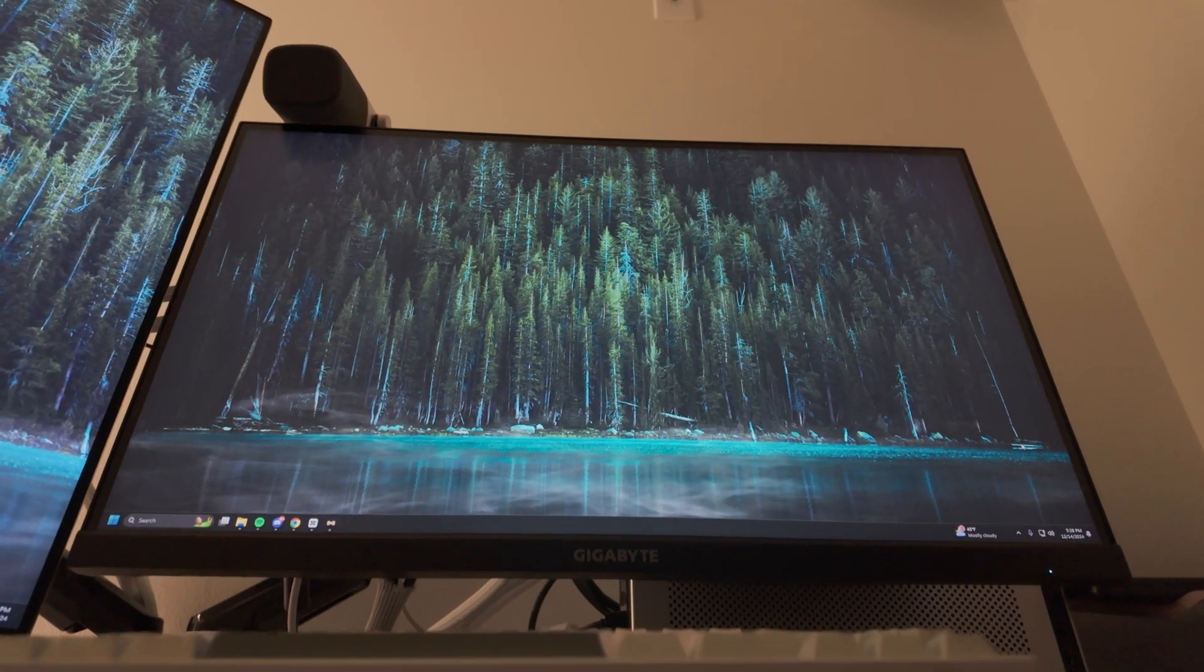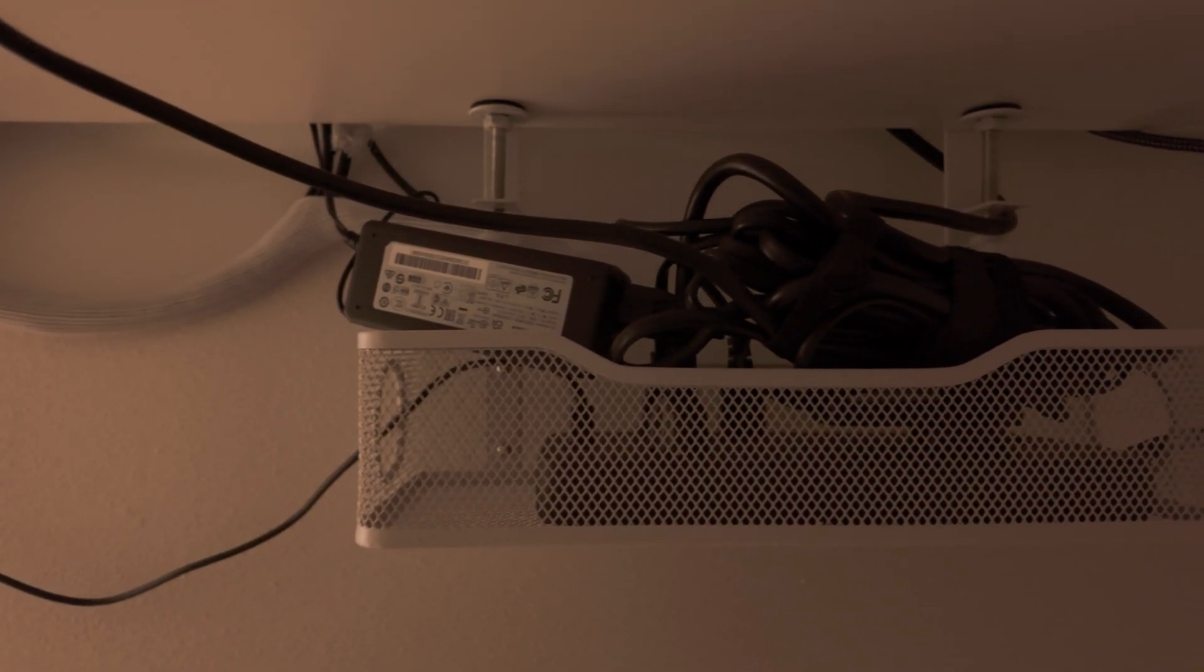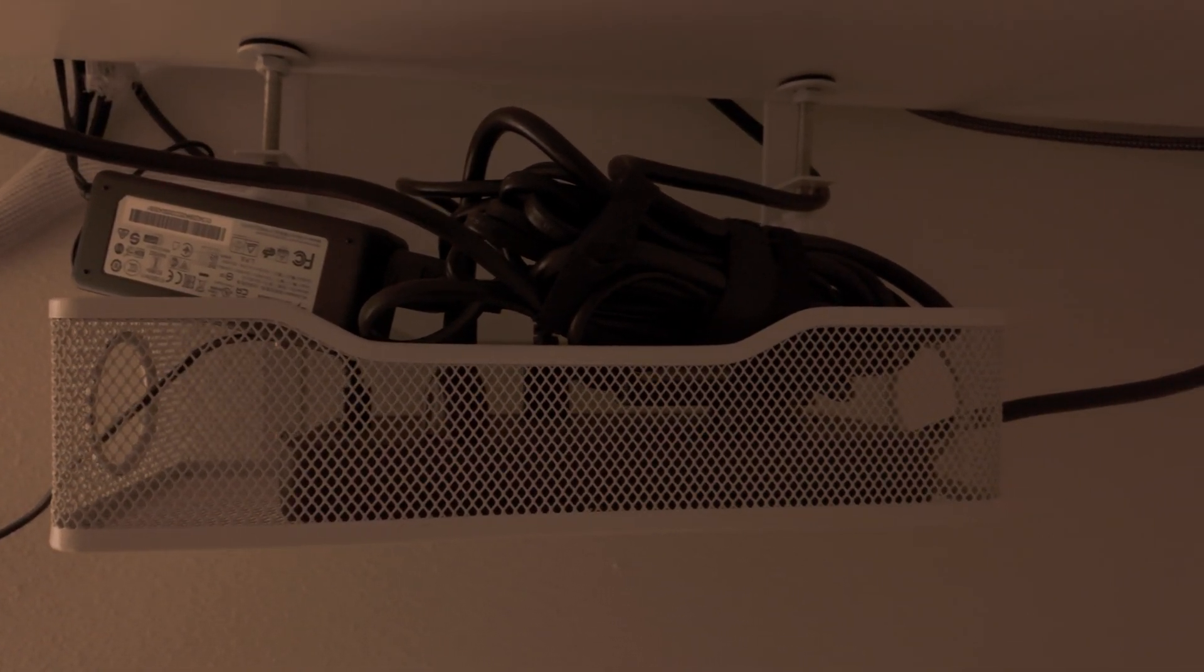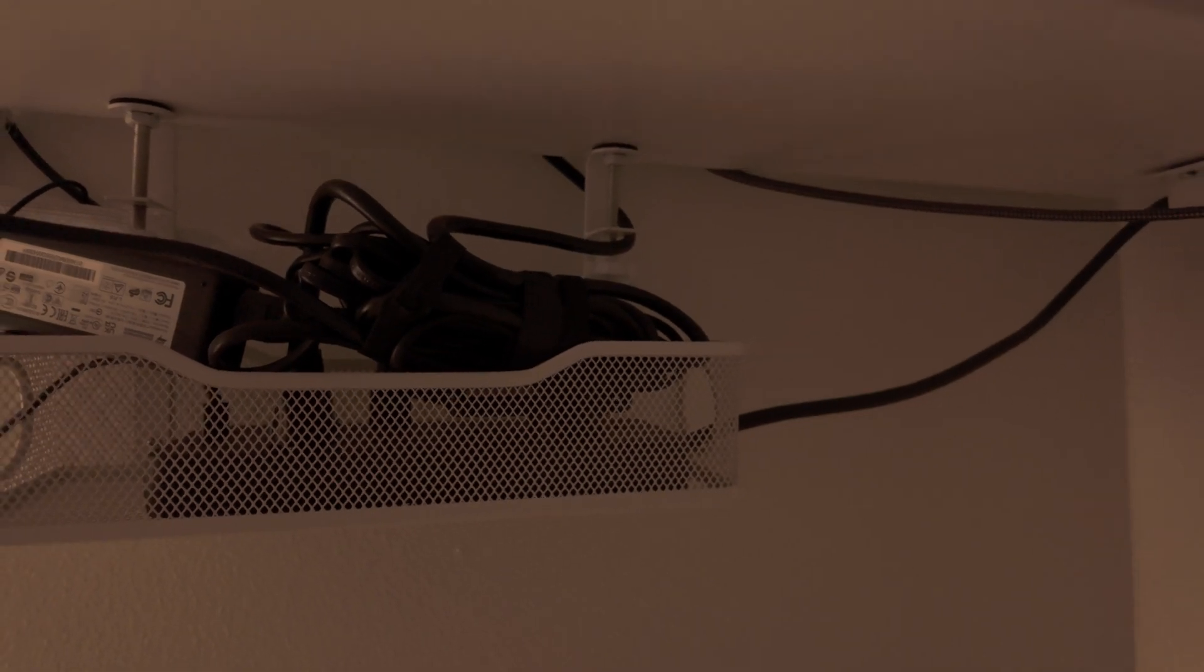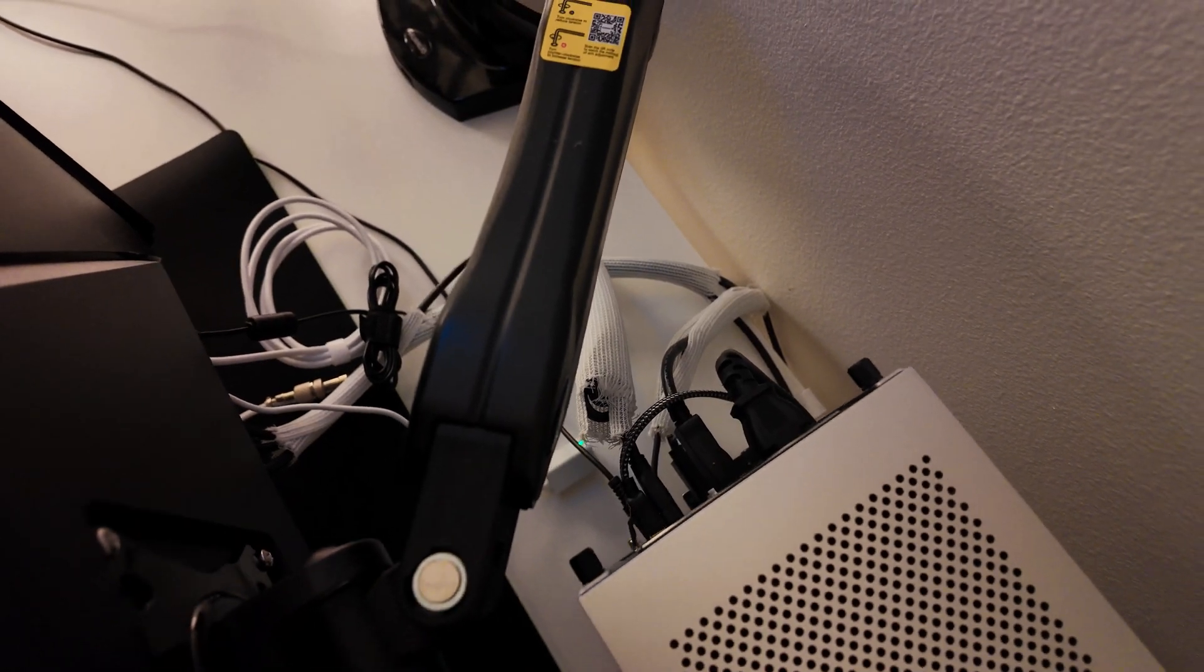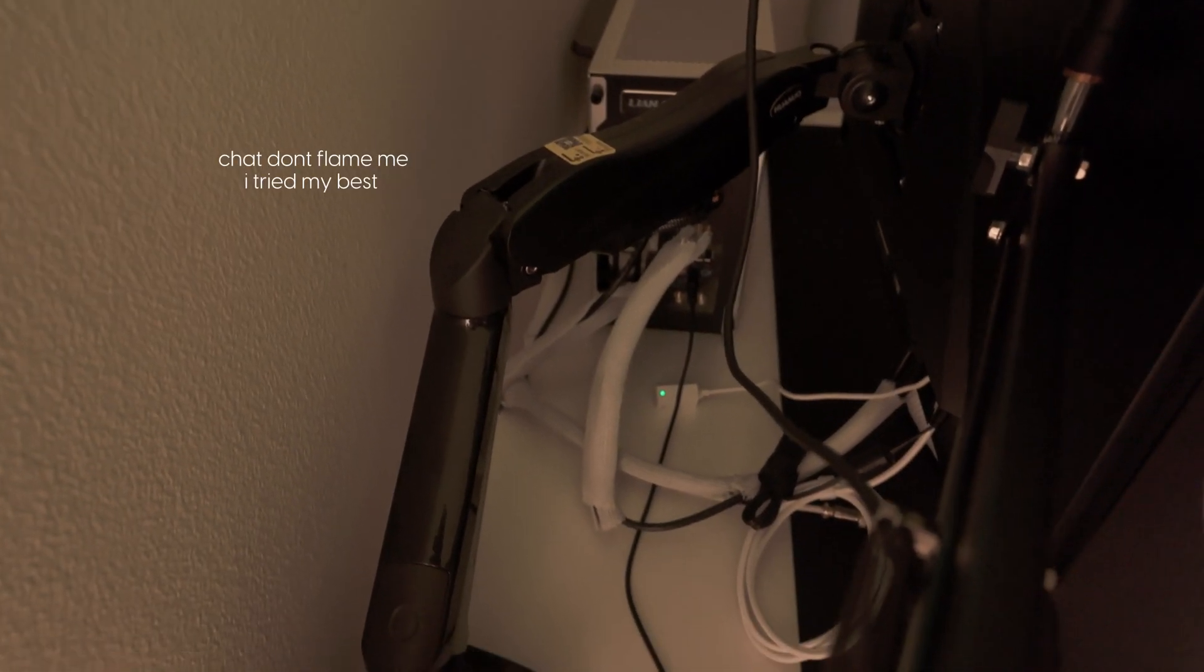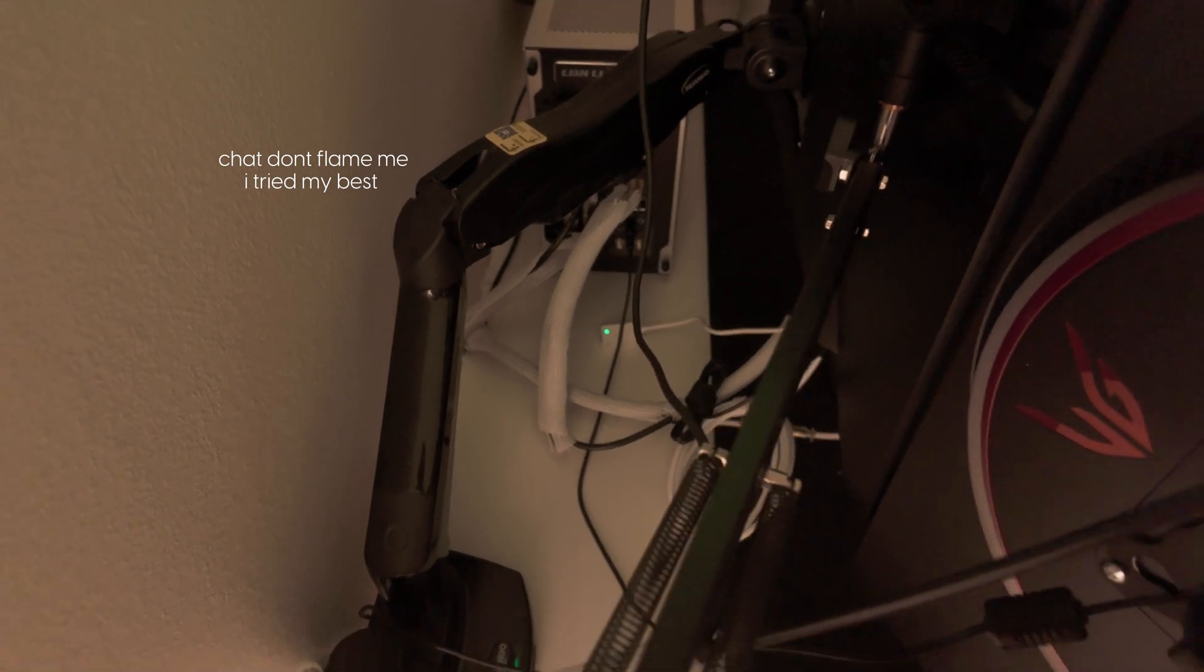Finally, for cable management, I've got an under desk cable tray that stores the majority of my wires and plugs tied together with Velcro straps. I also have some white cable sleeves and magnetic cable clips to keep everything nice and tidy above the desk.